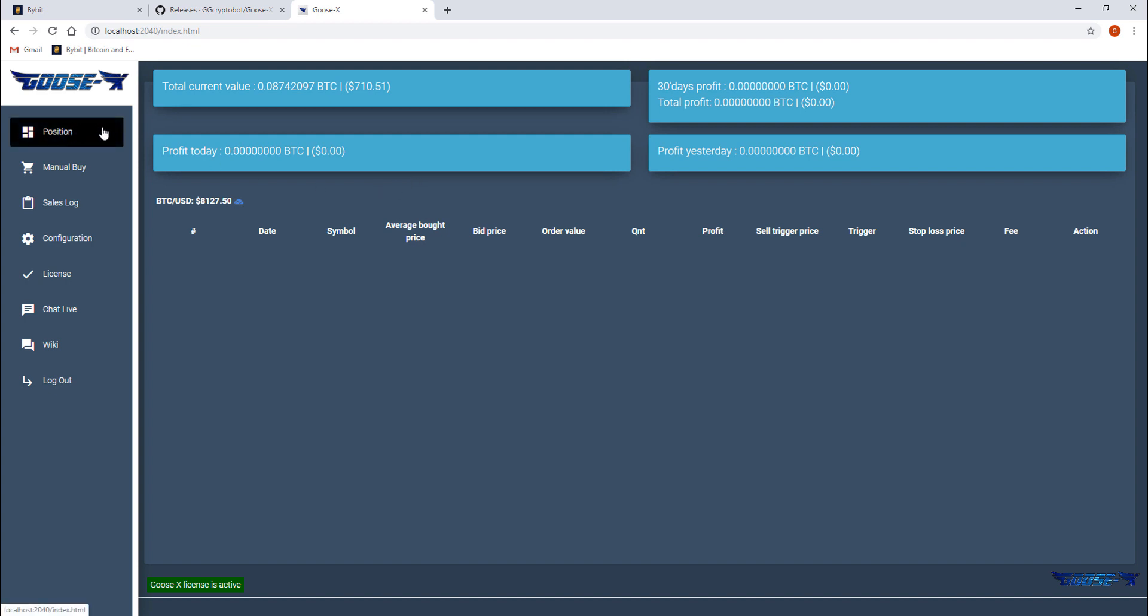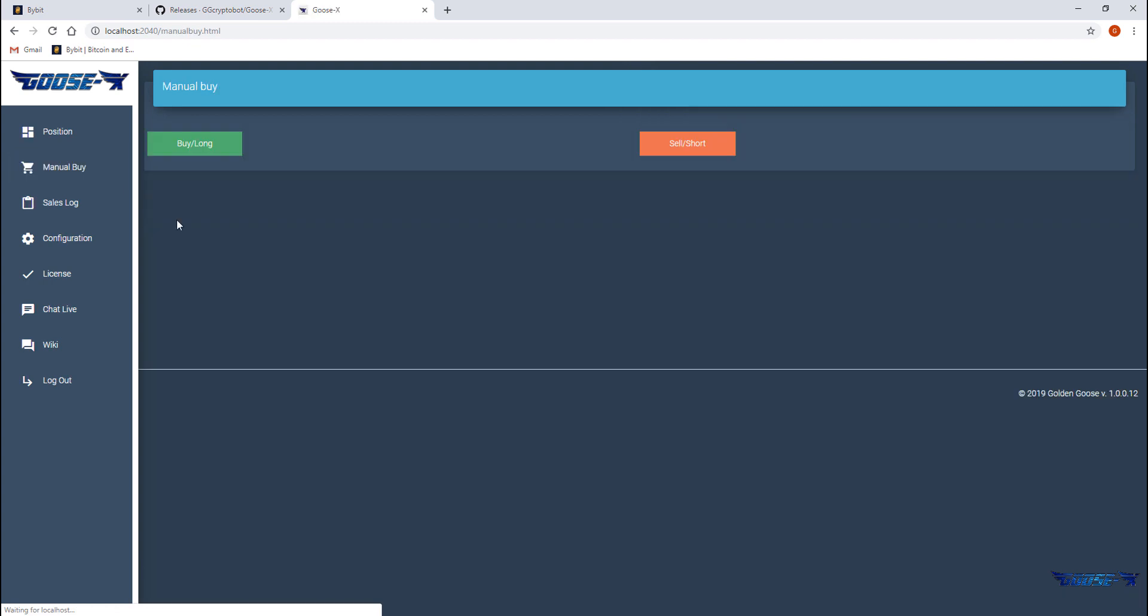To the left we see the navigation menu. The first button is the position button that's the page we are on now where we can see our open positions if there are any. The next one will be the manual buy page where we can open longs or shorts manually. Know that the trades will be opened with the settings that you have pre-configured.